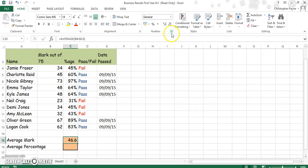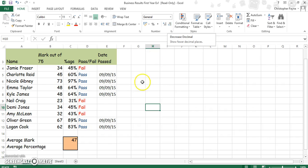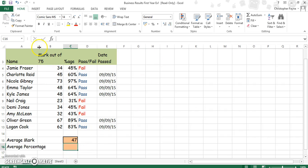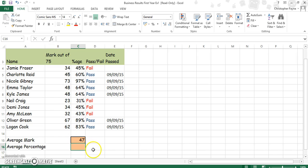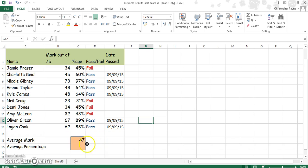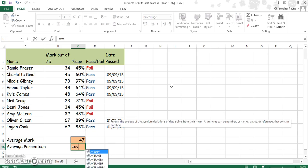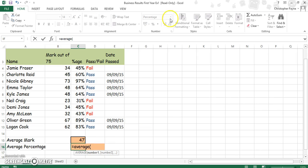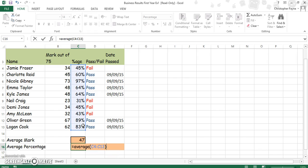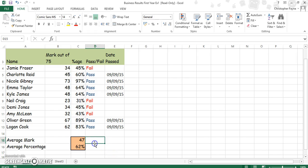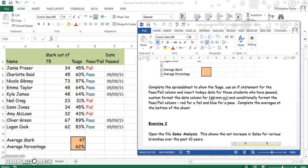Round this number up as needed using the decimal button. For percentages, always make sure your cell is formatted for percentages with no decimal places. Then type equals AVERAGE, open your range, close your bracket, and that gives us an average of 62%.